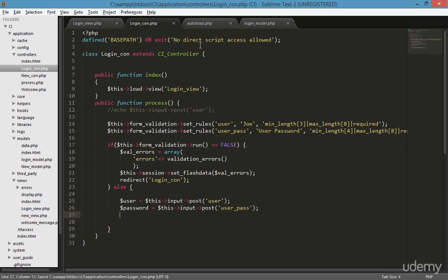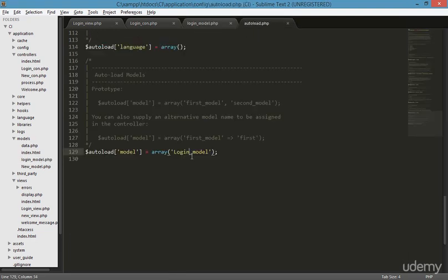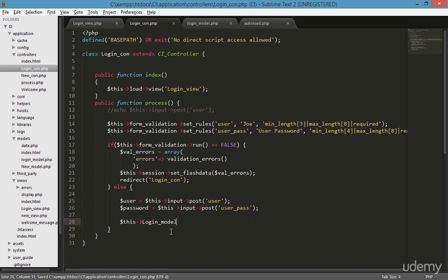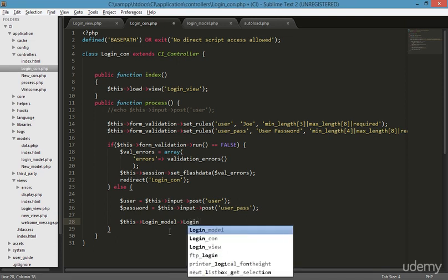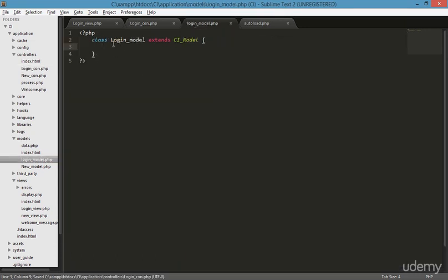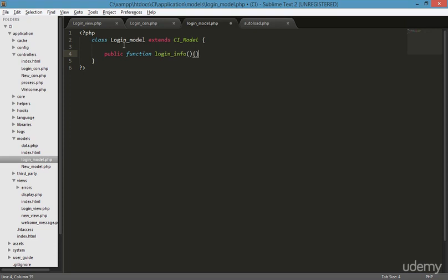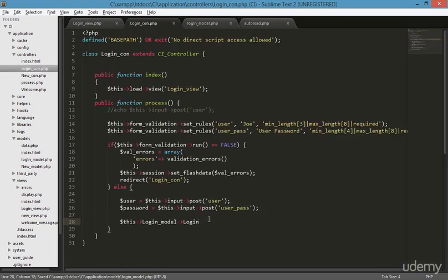We need to send both the user and password to the model. You can see we referenced the login model here. Since we created the model in the autoload, we just need to mention the name of the login model. Now I'm going to the login model and creating a public function — I'm naming it 'login_info'. Then going back to the login controller and calling the login_info function.